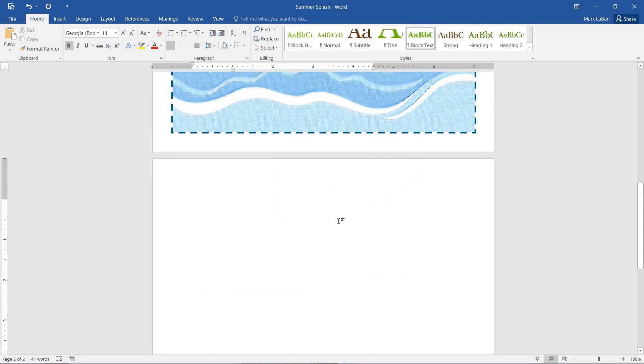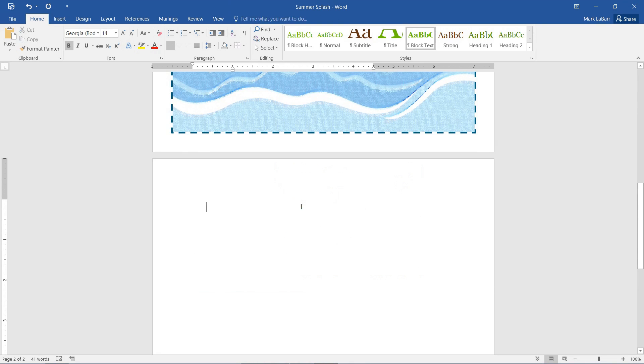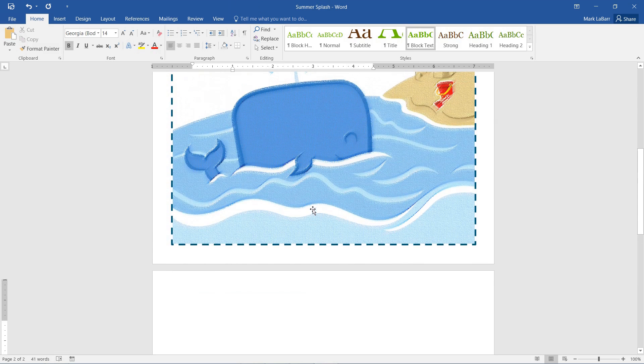So another thing we can do is if we just hit Print Screen, and since I have two monitors, it will take the screens of both of those monitors. So I'll just hit Alt-Print Screen again.